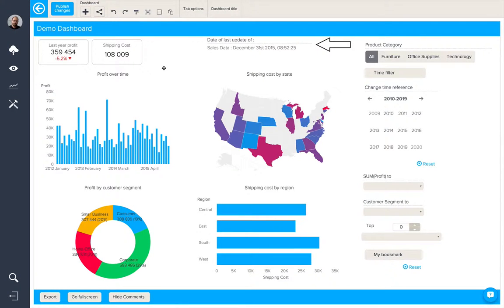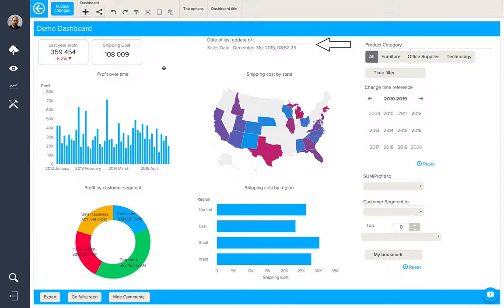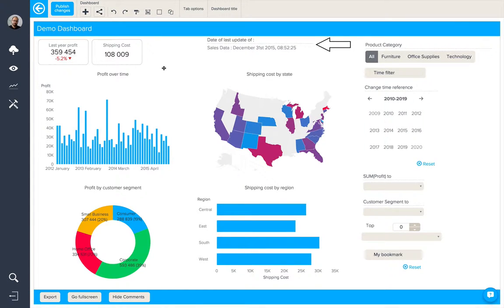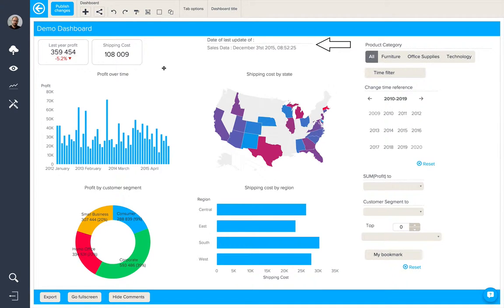We've finished building our dashboard by adding queries and other objects, and we've also taken a look now at the different interaction, export and slide options that we have available. Now we want to publish our dashboard.